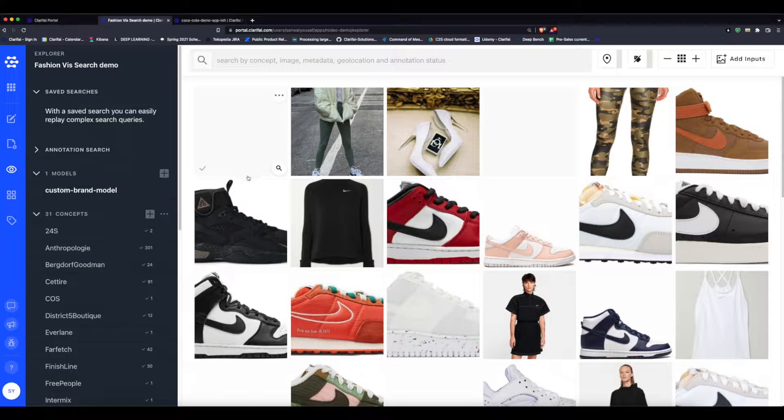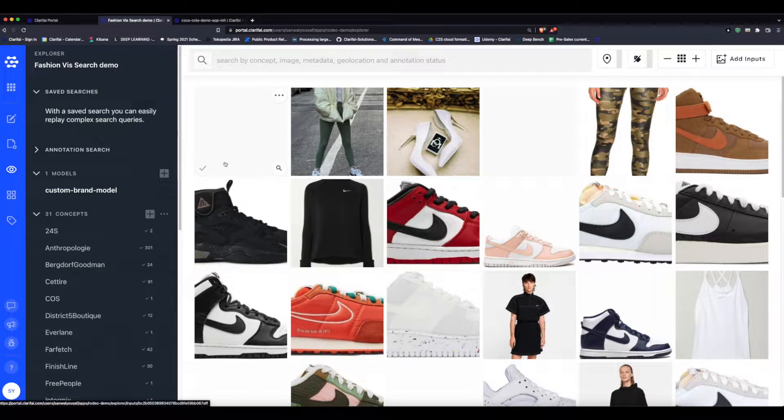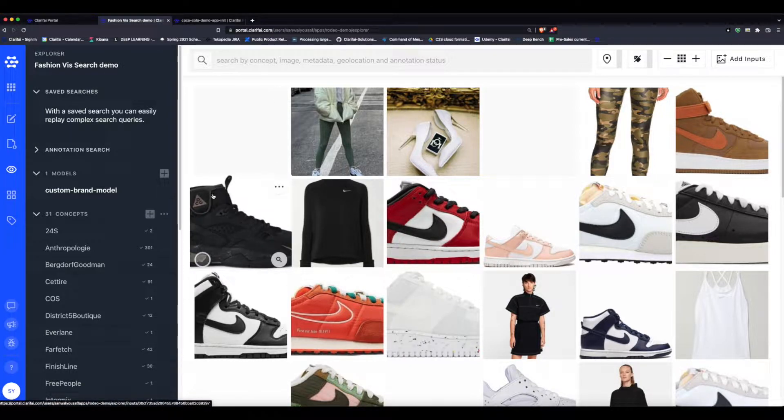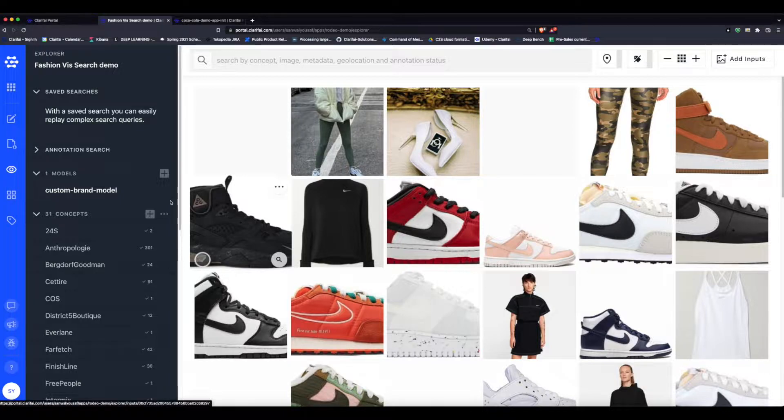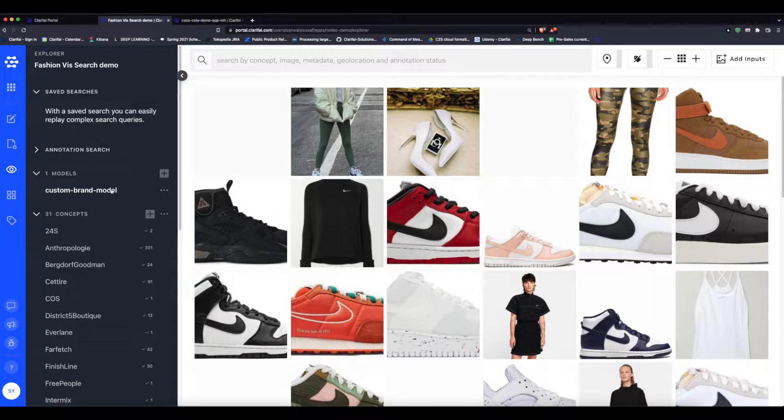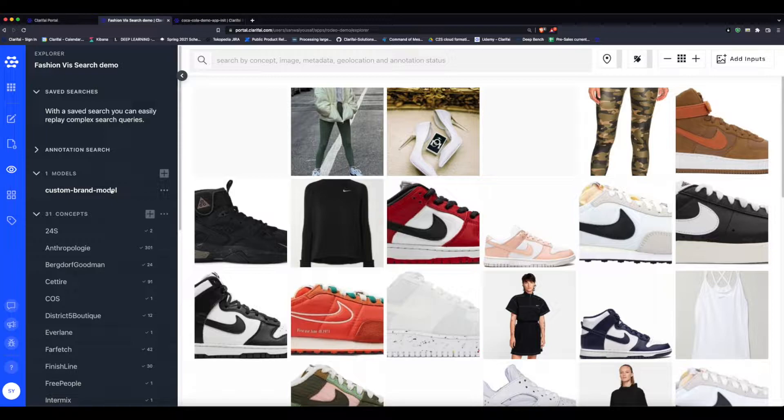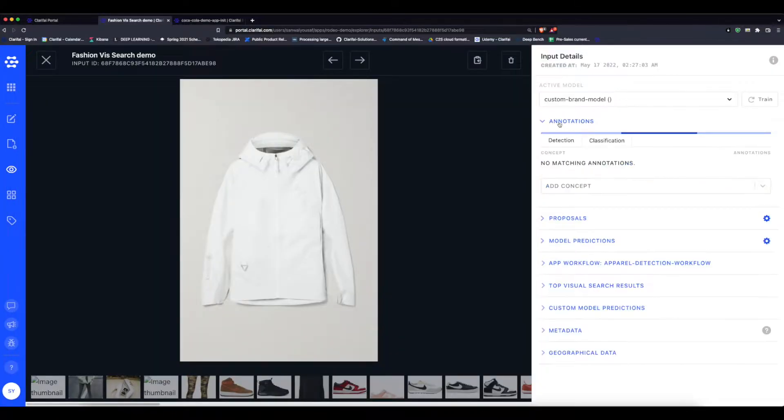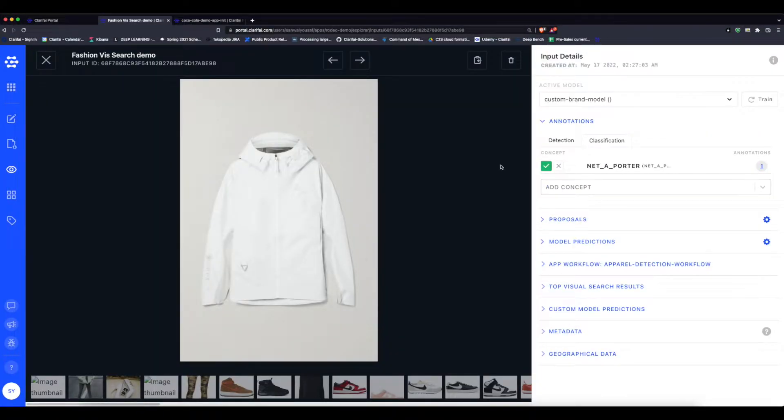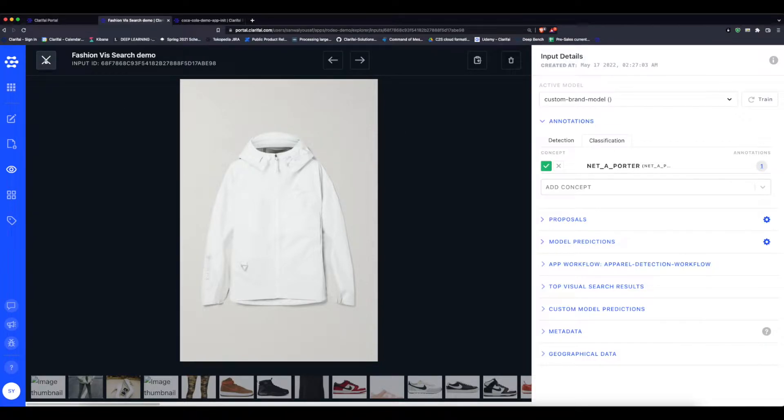Here's where it gets interesting: you can also use Clarifai's platform to build up custom models which work with tags specific to your industry. Here's an example of a custom model with 31 concepts from the world of fashion. If we pick an image at random, we can see that it's annotated with a tag—this is Net-a-Porter, a British fashion retailer.